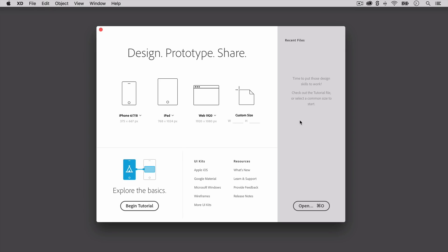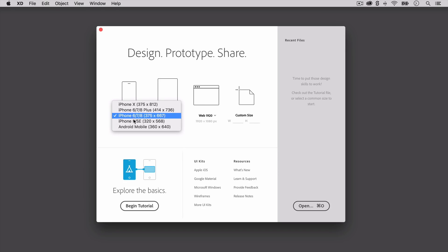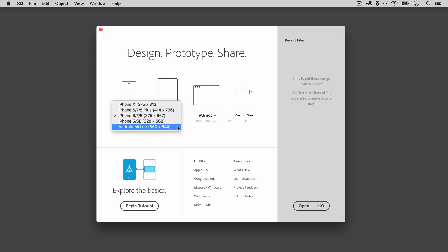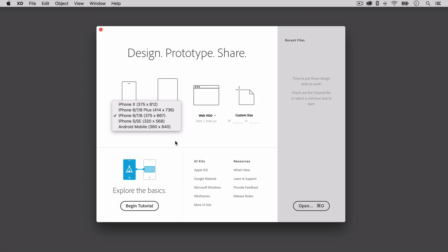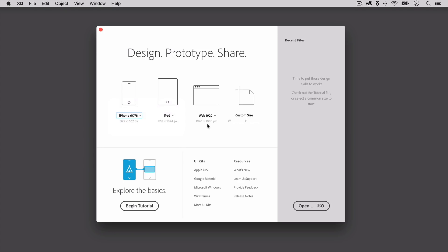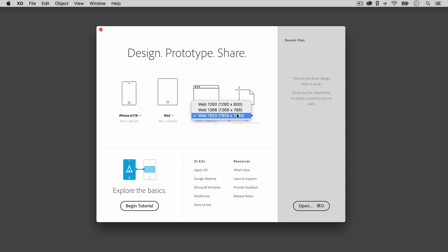Before you get worried about having to learn a whole new complicated app, I'm going to show you just how easy it is to use Adobe XD. When you first start Adobe XD, there are various artboard sizes to choose from depending on what you want to create. You can create an app for an iPhone or Android phone. If you have a simple blog idea — maybe a fashion blog or a tech-related blog — you can choose from web-based artboards.